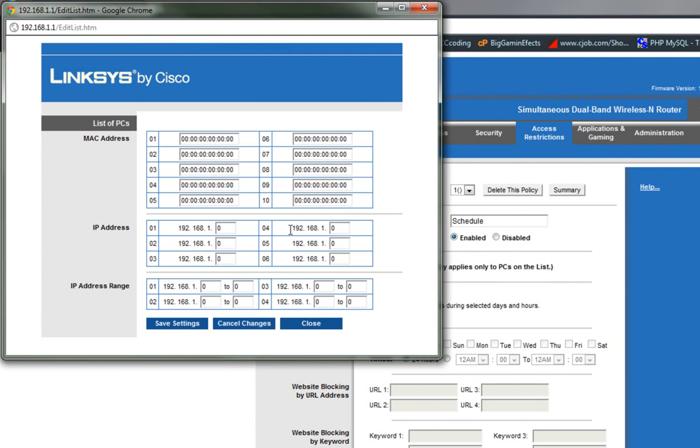So one thing you can do is, if you know how to, you can get the MAC address of that PC because MAC addresses are hard-coded and can't be changed. Or if you don't care about having access after midnight when your kids don't have it, then you can just make it so that all of the IP addresses are blocked. So I'm just going to set that up.